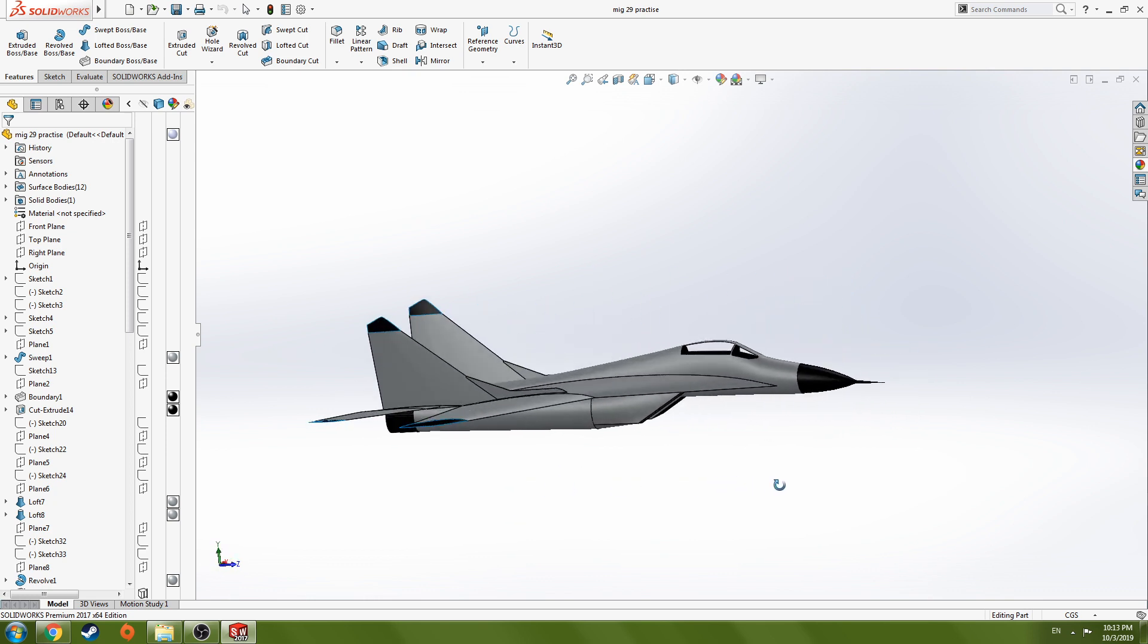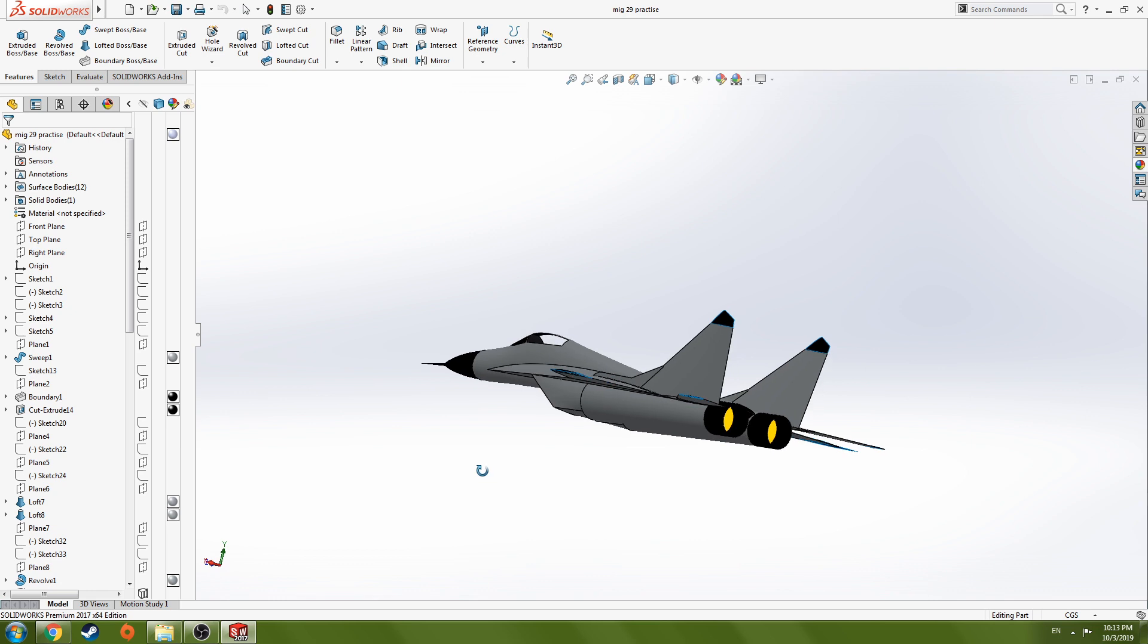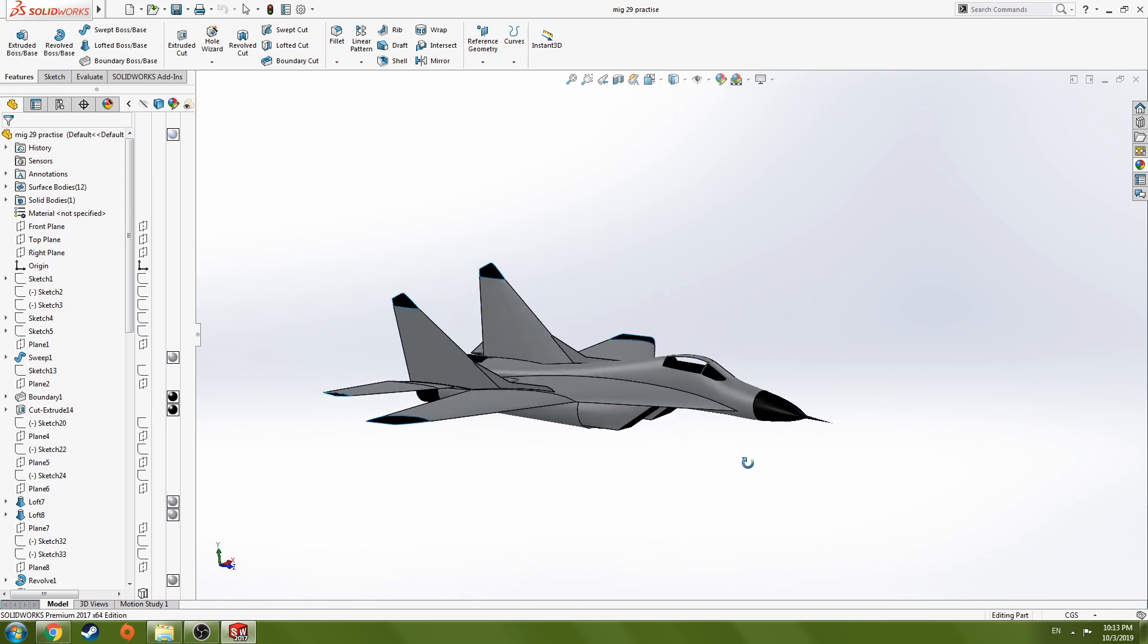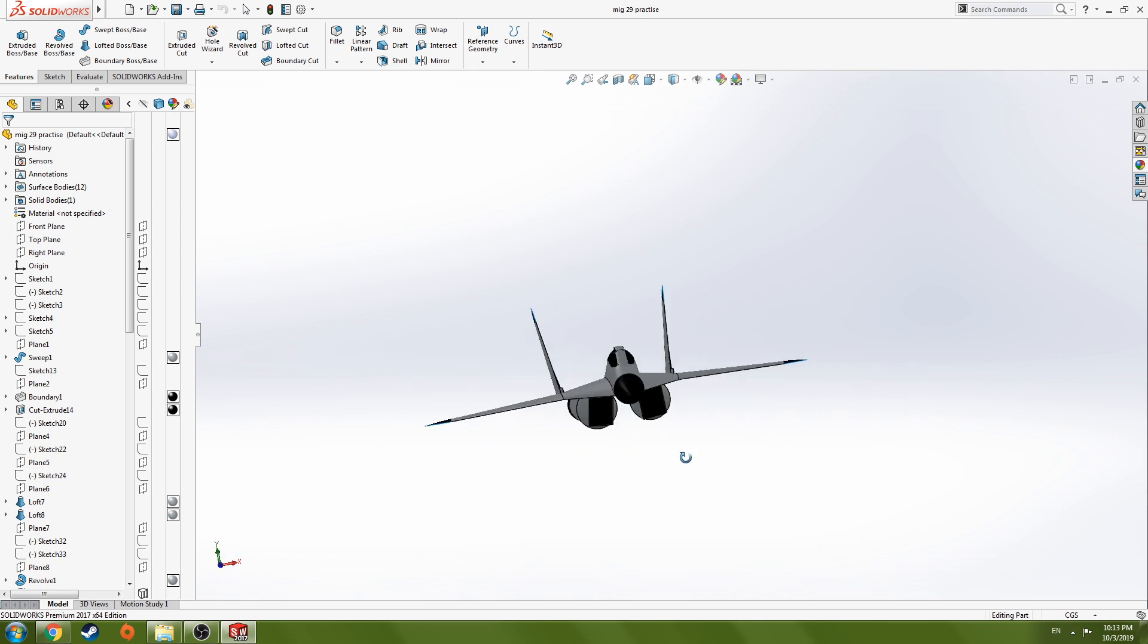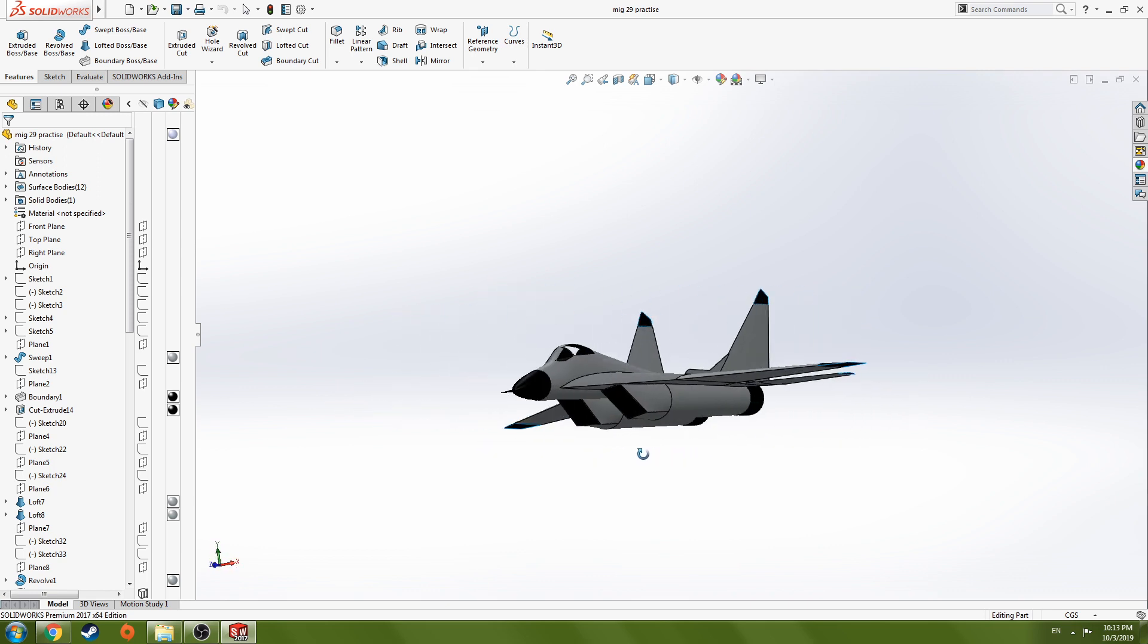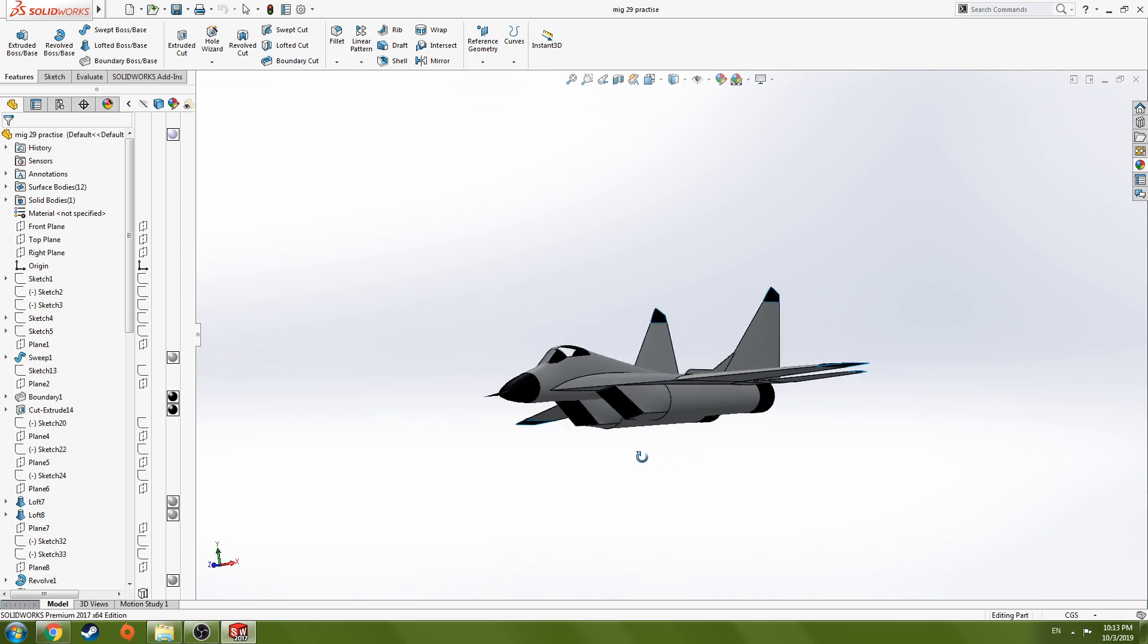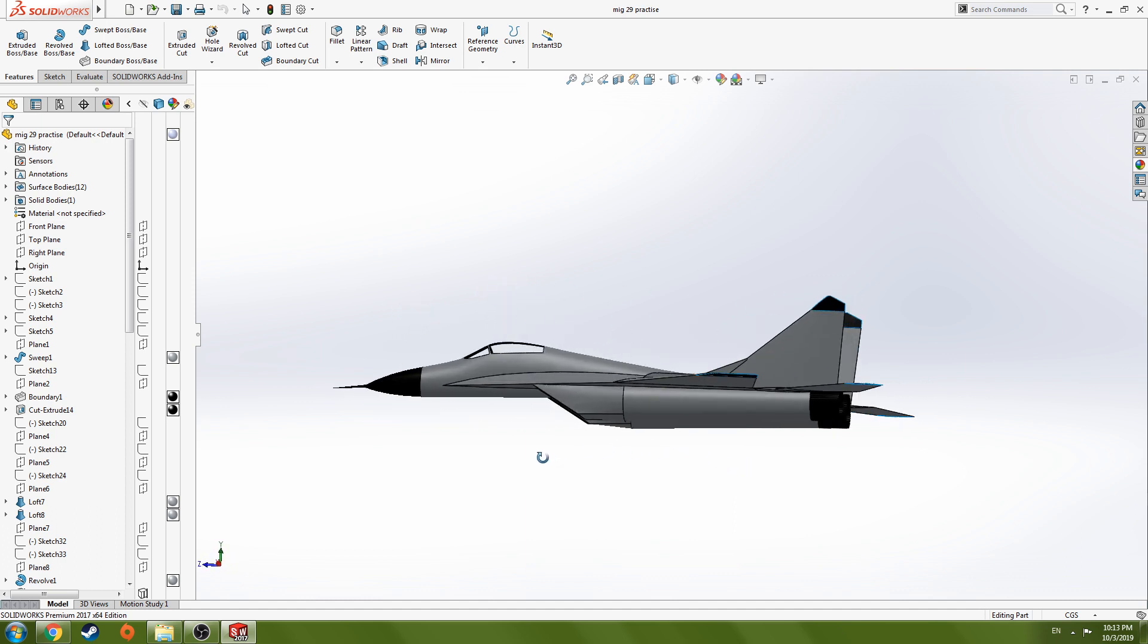When I first started learning about 3D modeling, I struggled a lot due to no guidance or tutorials based on jet designing. So I took this initiative to guide you with all the necessary tools you need to know before starting your own designing.